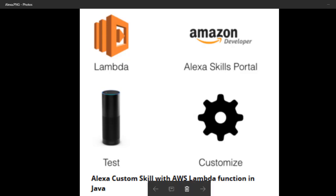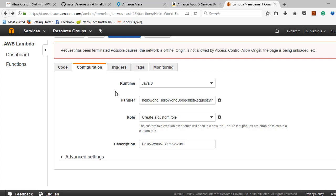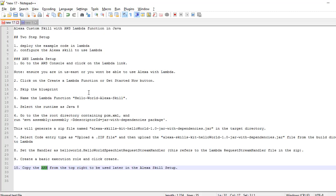Here I have written a couple of steps you can follow to create an Alexa custom skill with AWS Lambda function in Java. There are two steps we have to follow. First, you can deploy the example code in Lambda, which I have committed into GitHub. Then you have to configure the Alexa skill to use the Lambda.